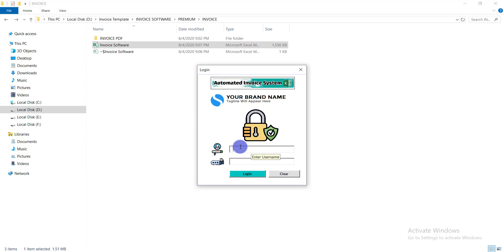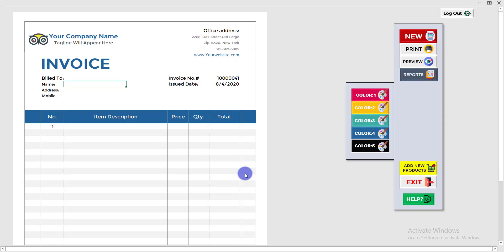I'm writing the admin username, which is 'admin', and the password, which is '1234'. Then click Login and you are back in your invoice software and can use it normally again.